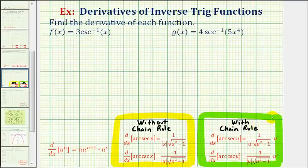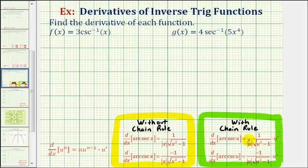Notice if we take a look at the derivative formulas with the chain rule, u would be equal to the inner function, and therefore the derivative is a product where the first factor is the derivative of the outer function, and the second factor, u prime, would be the derivative of the inner function. I wanted to include both sets of derivative formulas because some of you watching may not have learned the chain rule yet, so this first example will still be relevant.